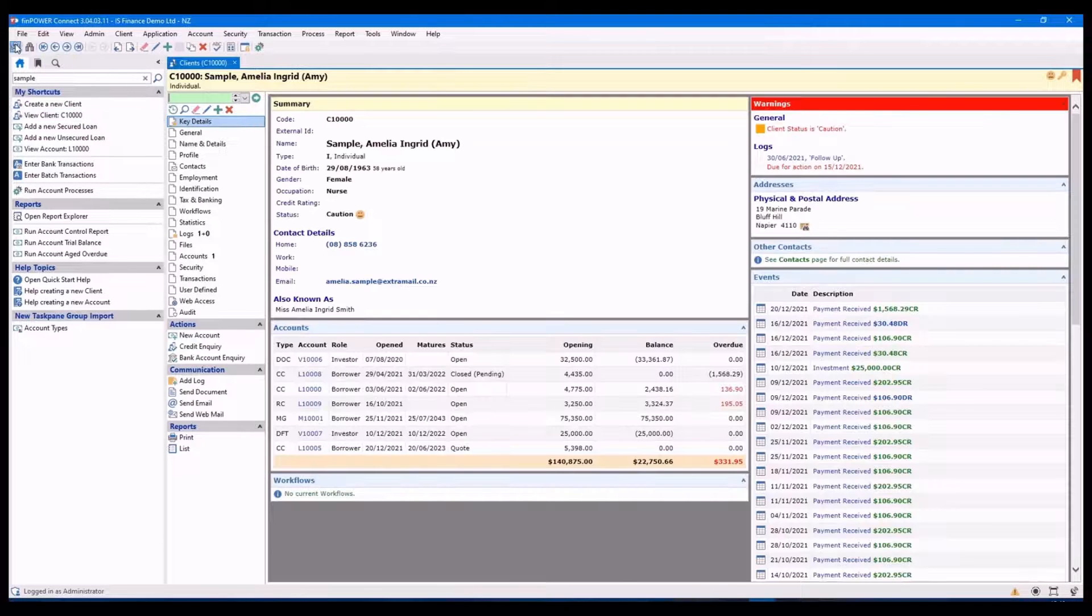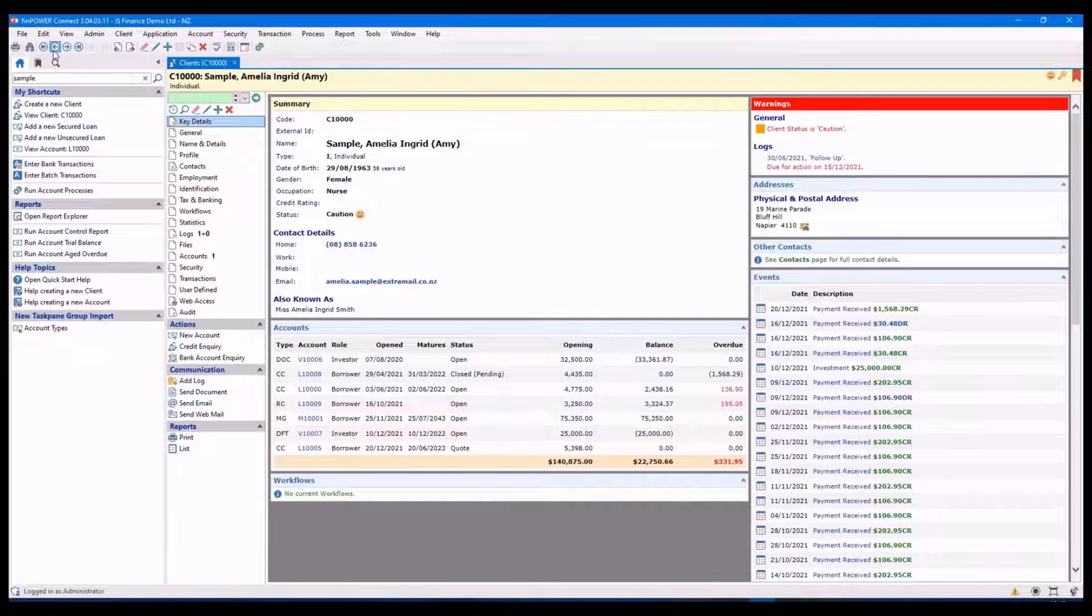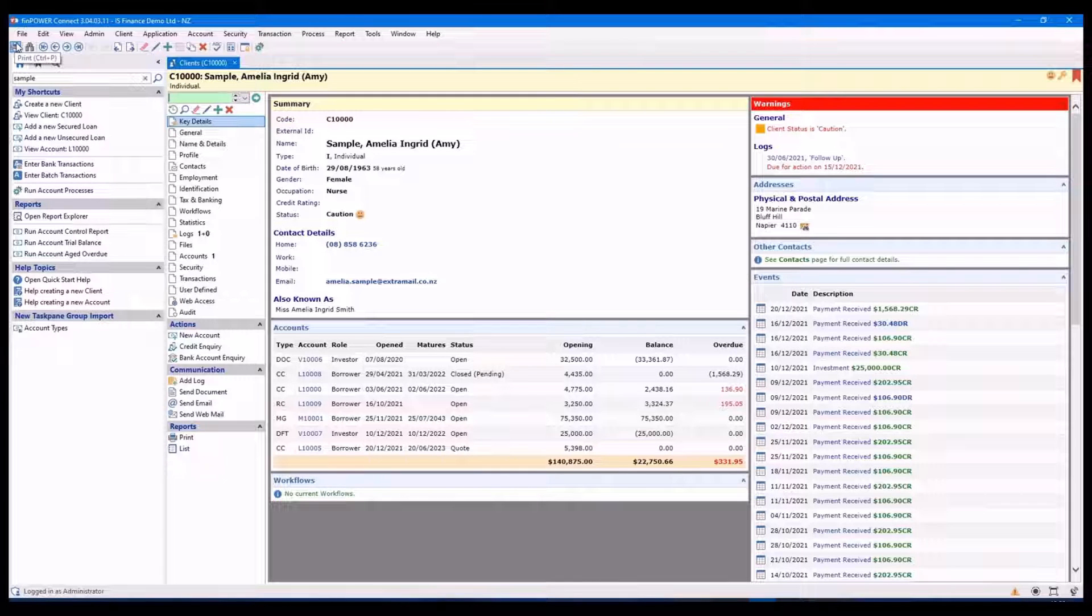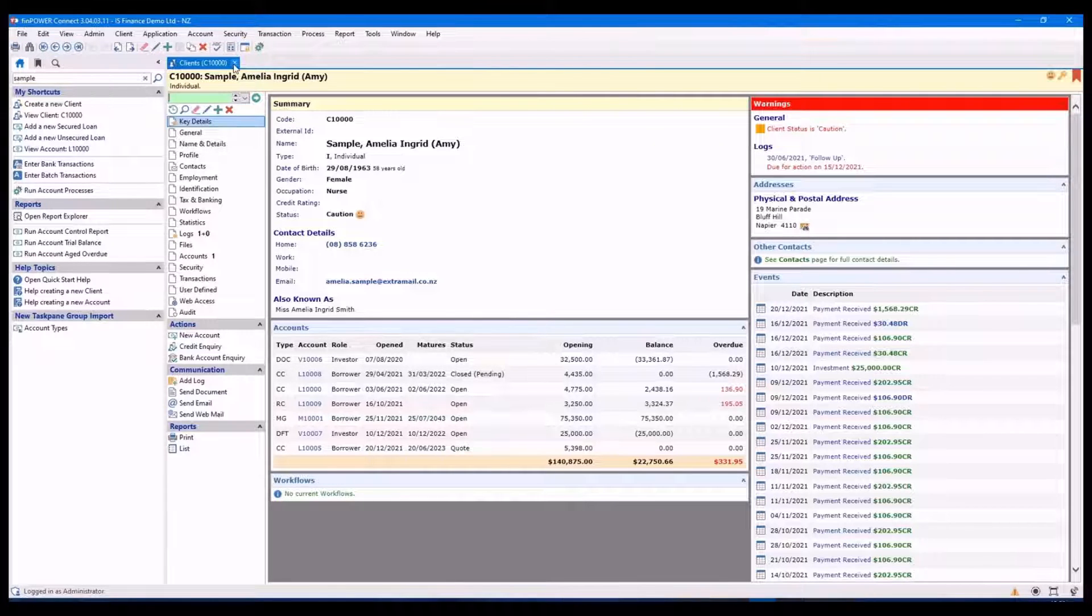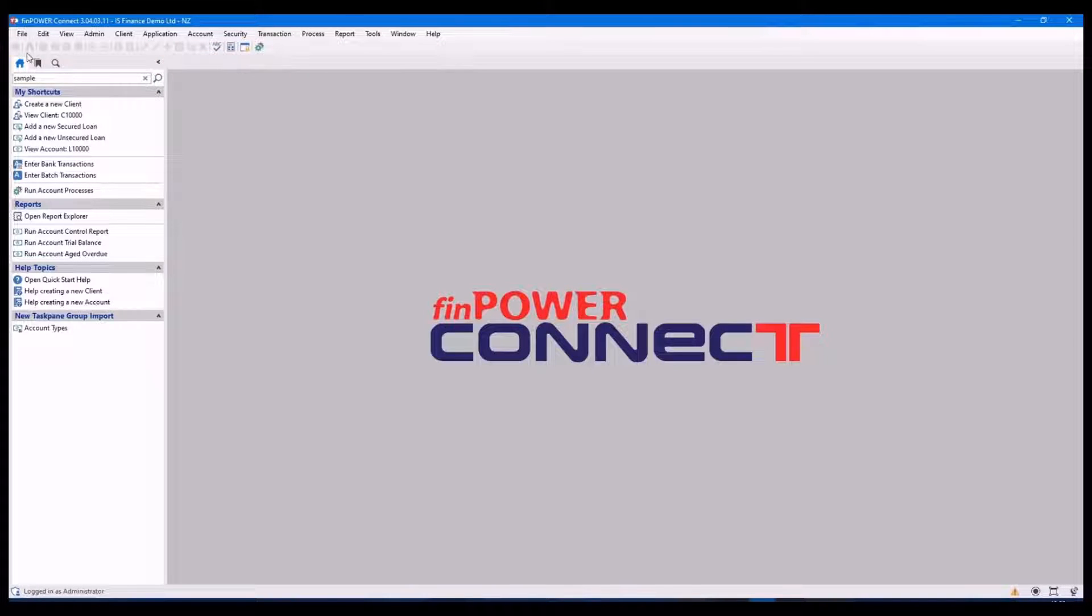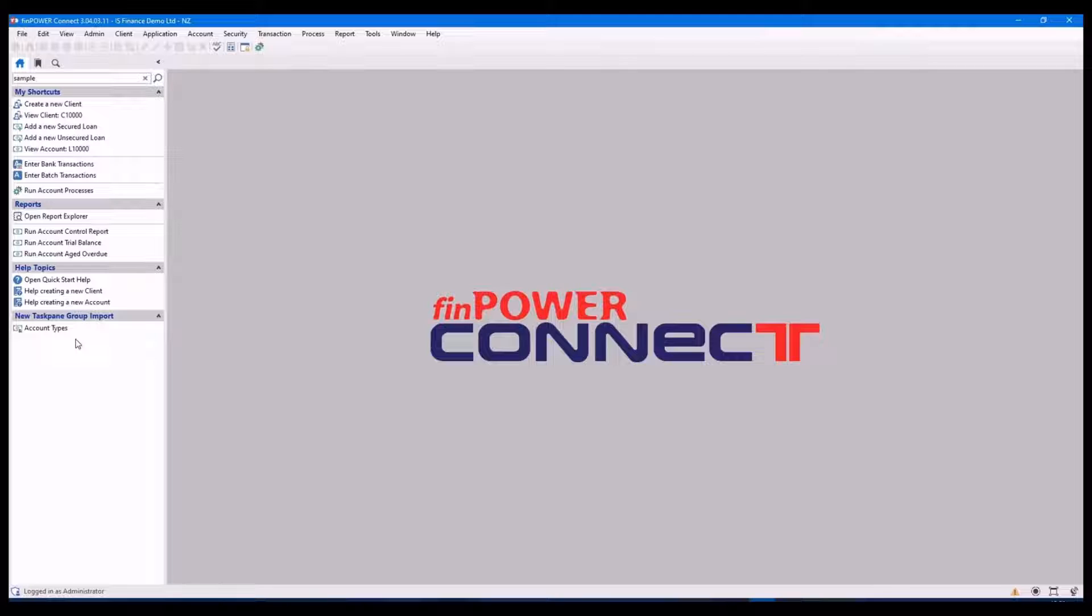This next area here is called the toolbar. This can be customized and we'll come back to it shortly. This area down the side is called the task pane and we'll come back to that as well.